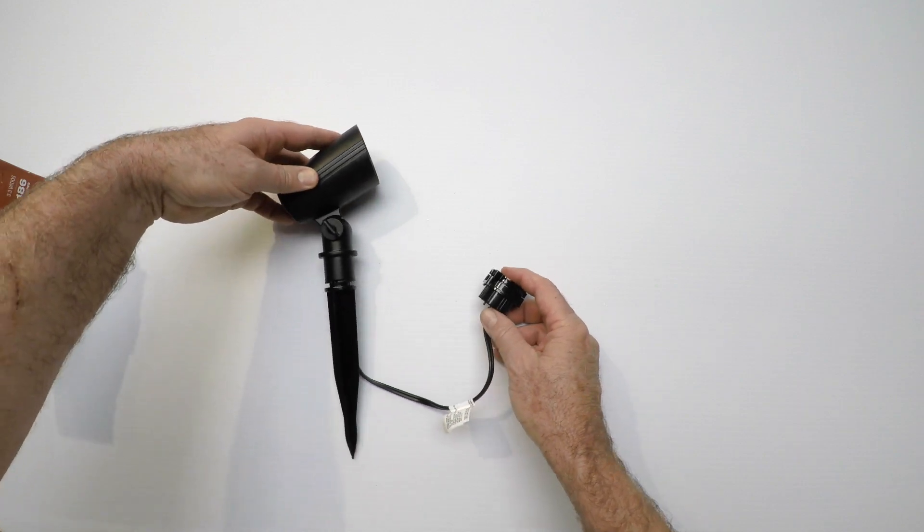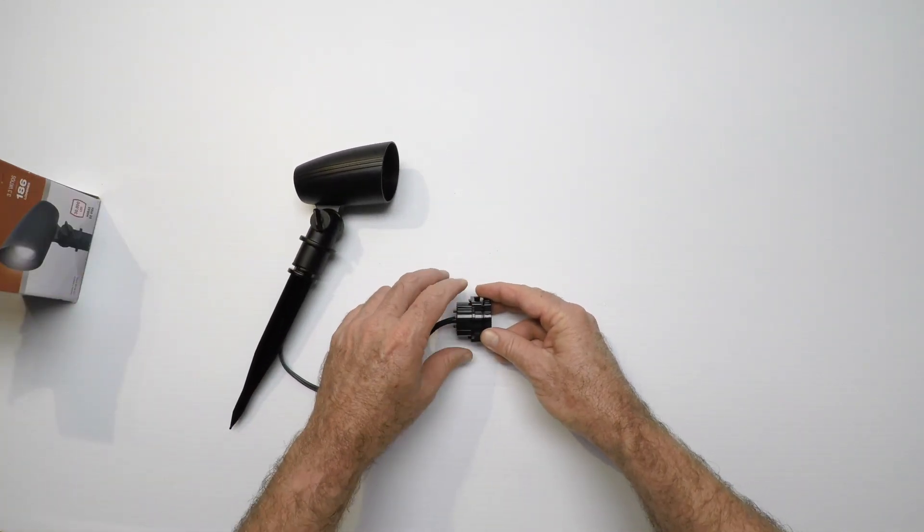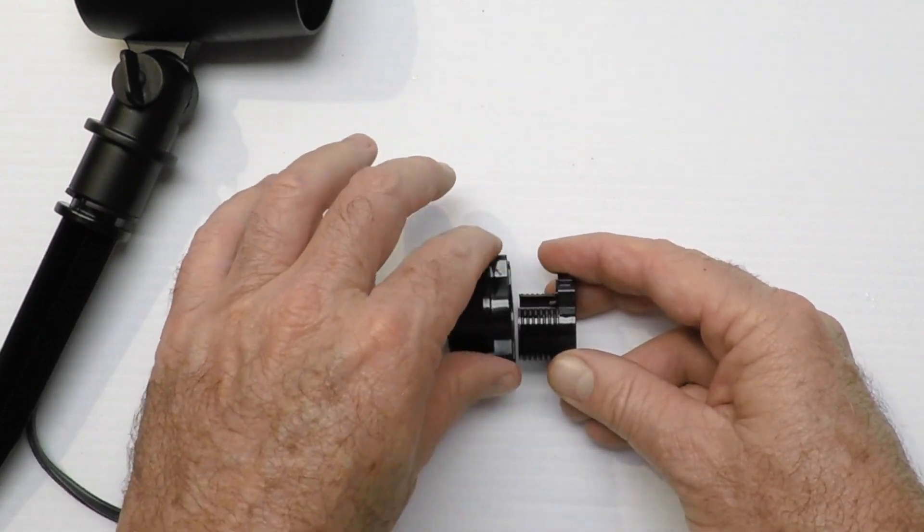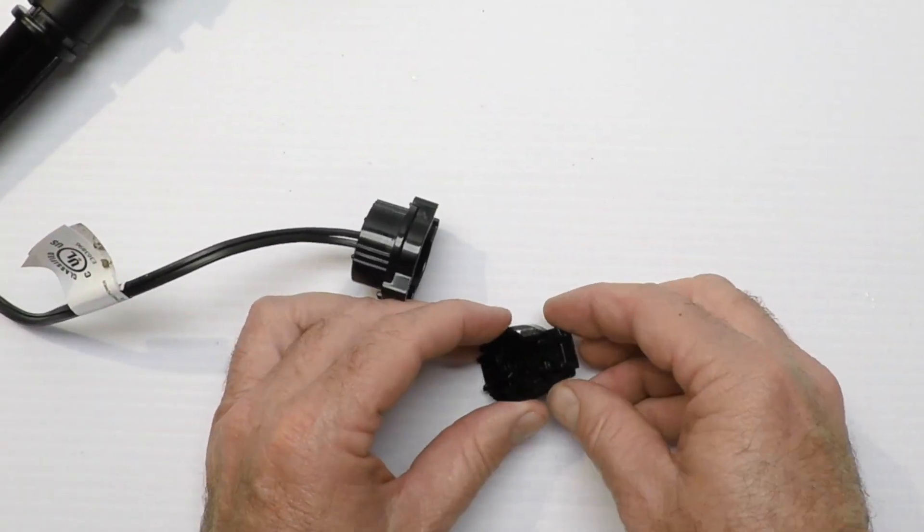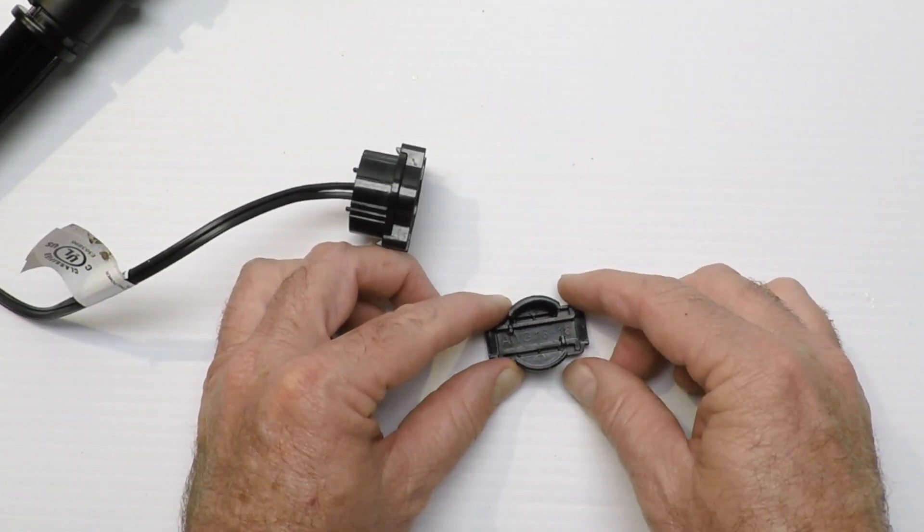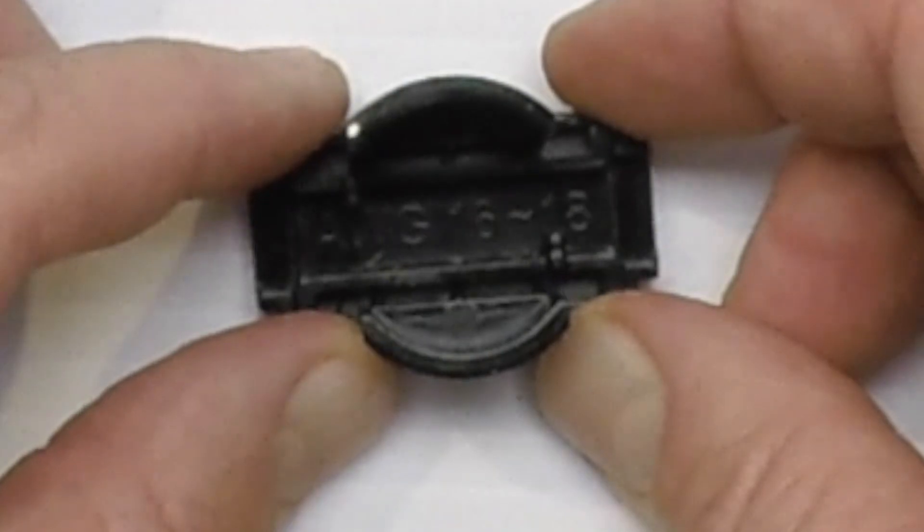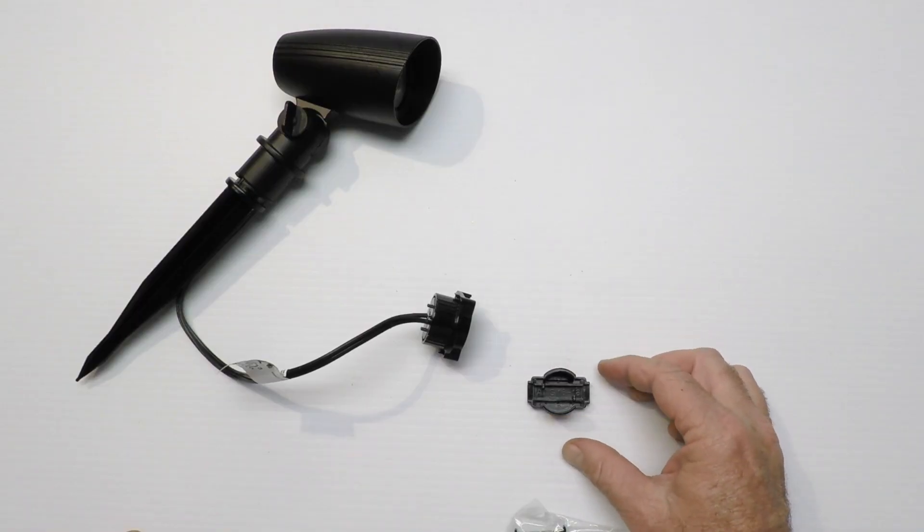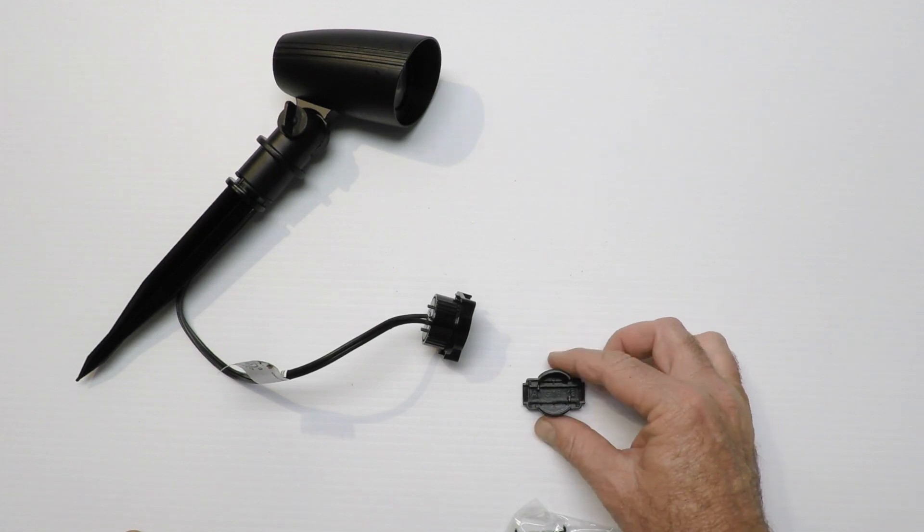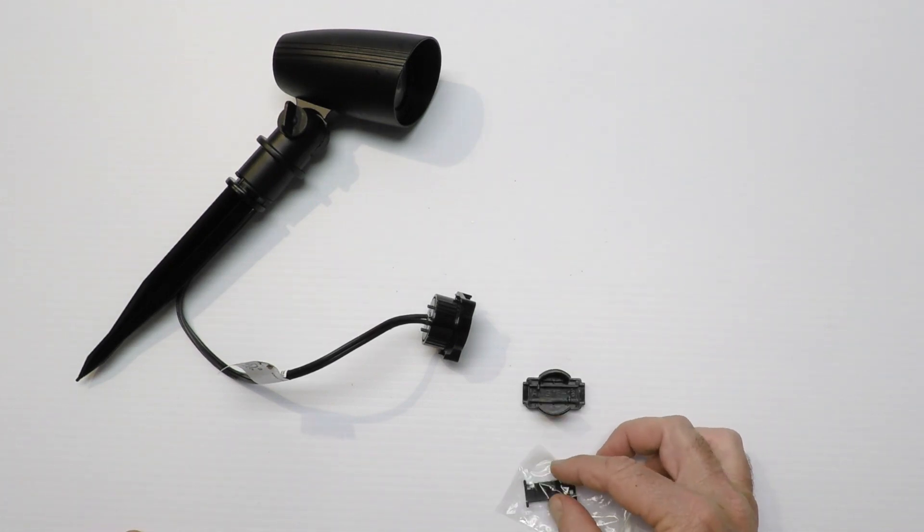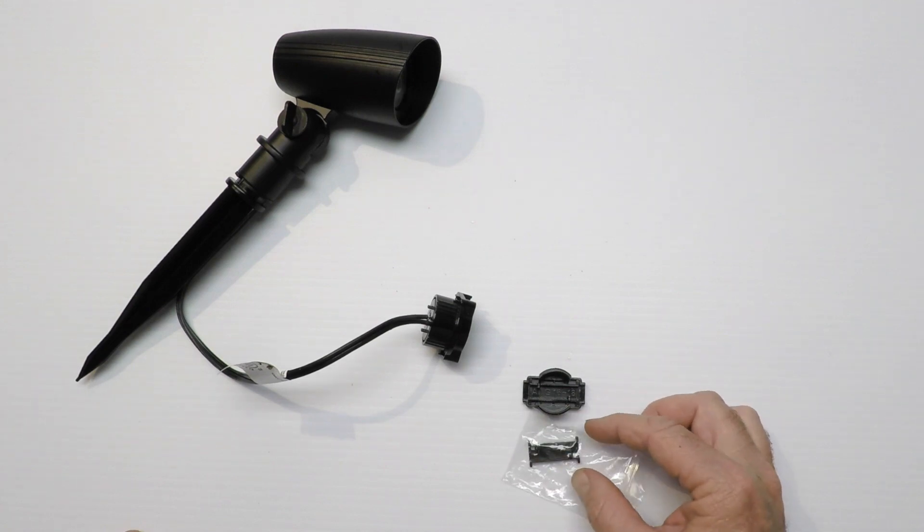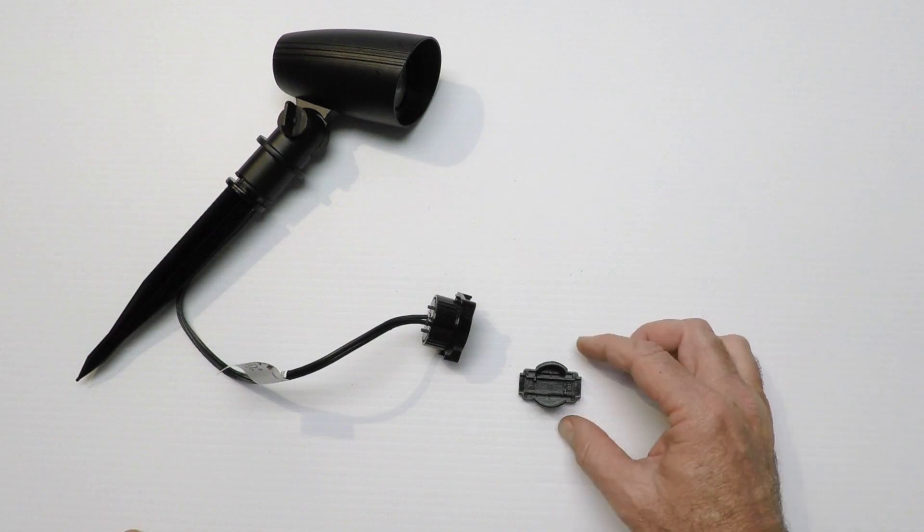The fixture comes with this connector already built in. I want to show you how it works. It unscrews and has inside a little plate that says 16 to 18 gauge wire. This connector is set up for 16 to 18 gauge wire, which is what I'm going to use today. There's another connector here that says 14 to 16, so if you're using a little bit larger wire size you can go with this one.